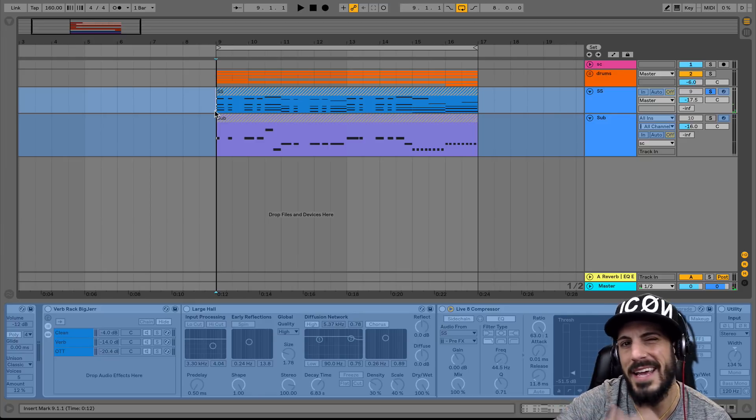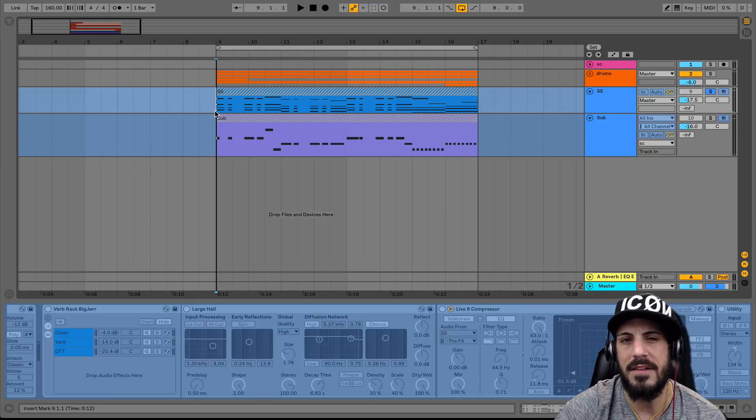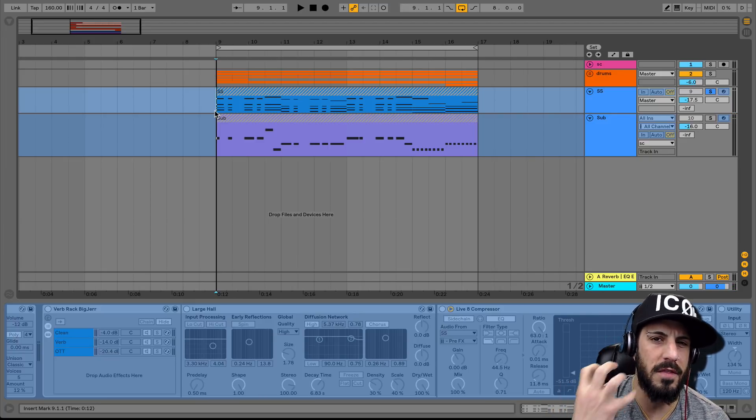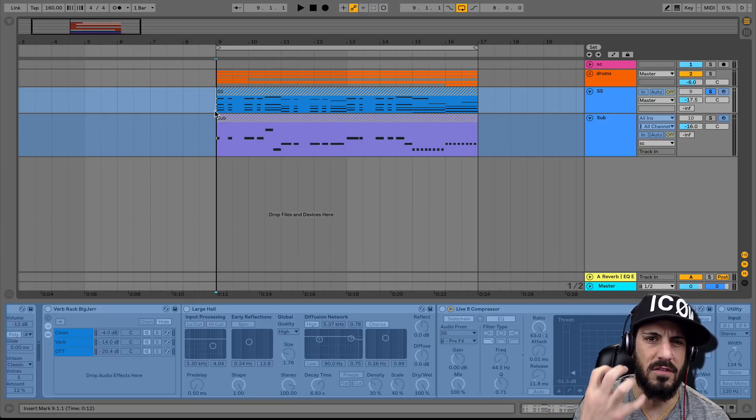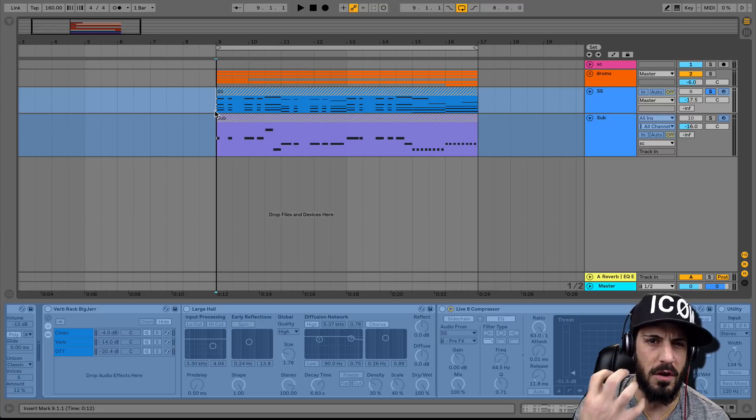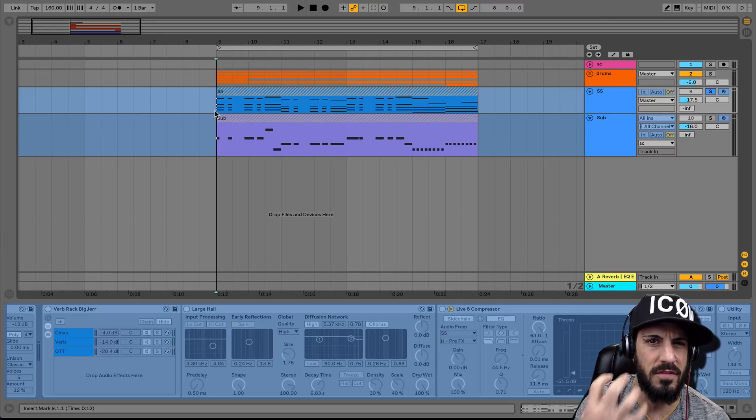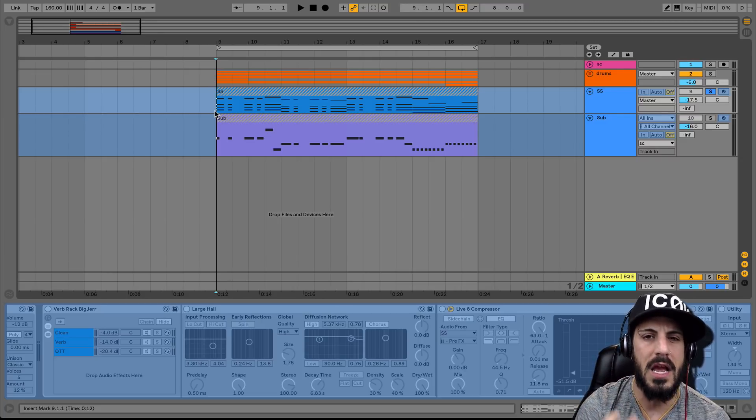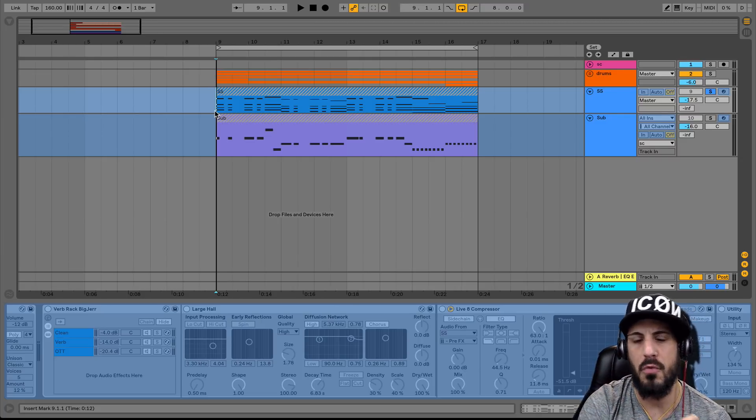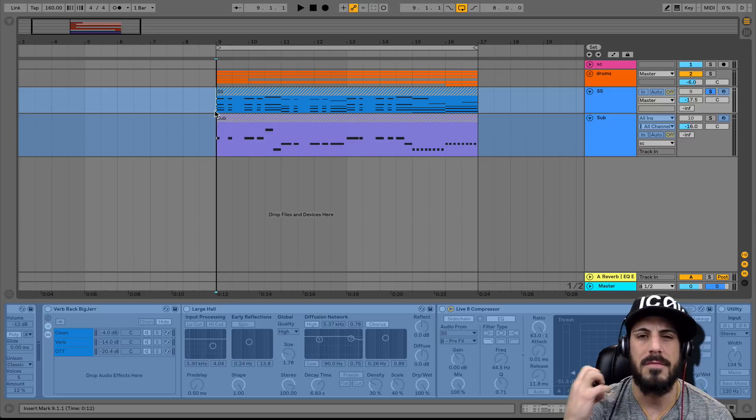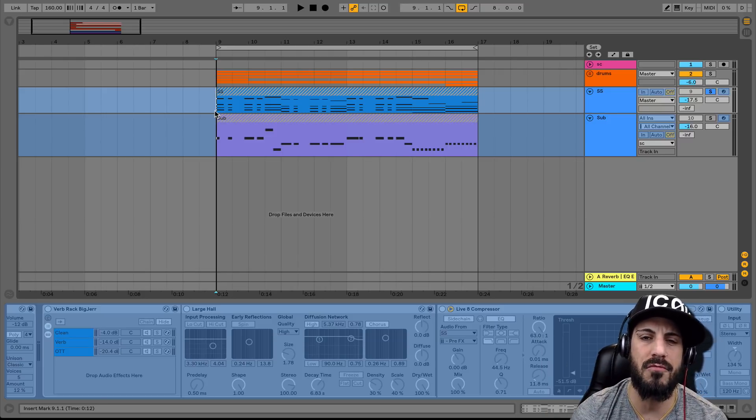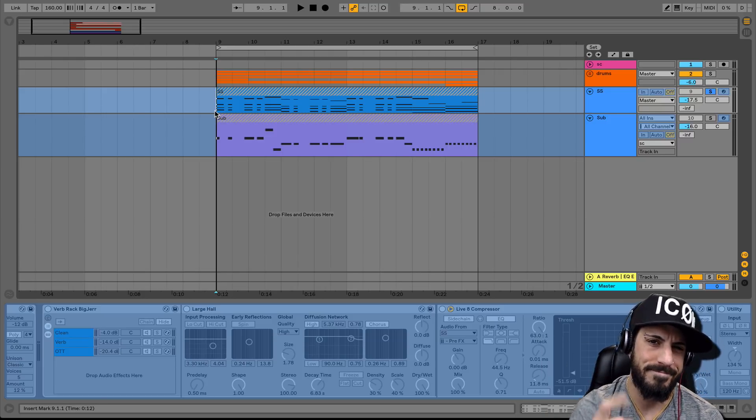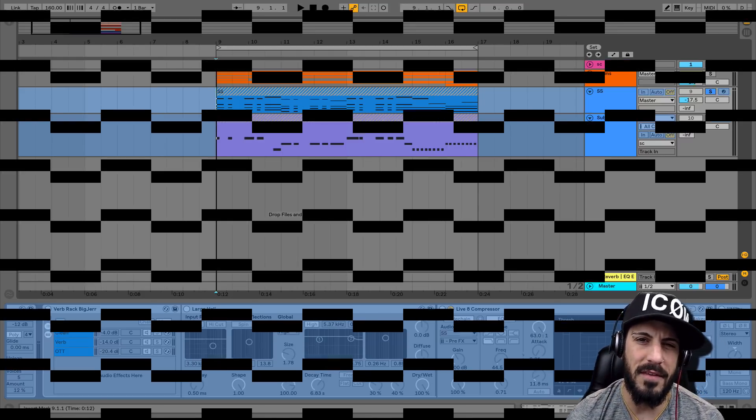So it's kind of like having your cake and eat it too, because we're hearing the transients of the articulations of the transients while the super saw is playing. But then during the breaks, we get that big reverb feeling that we like. Let's get into making this.